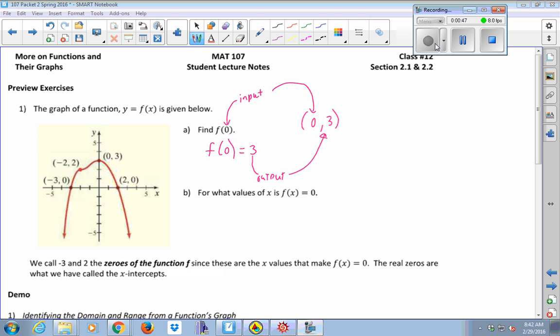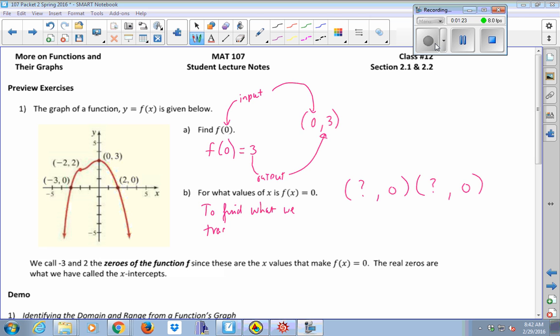Now the next question asks different questions. It's saying, for what values of x — in other words, what values of my input, and notice it has plural here — what values of my input is my output zero? So now that's asking us to find the x-intercepts, right. And if we look at our graph here, we can see that the output is zero at two places: negative three and positive two.